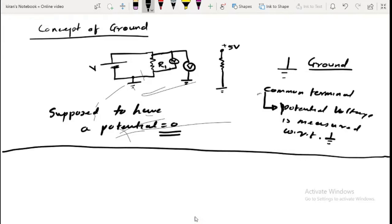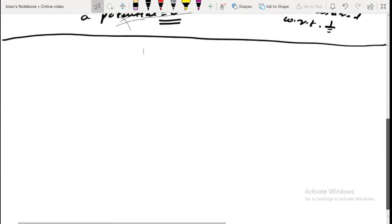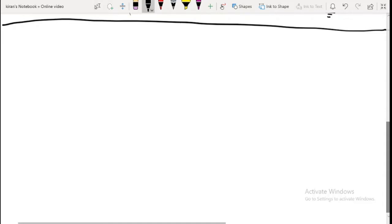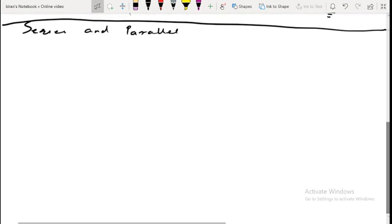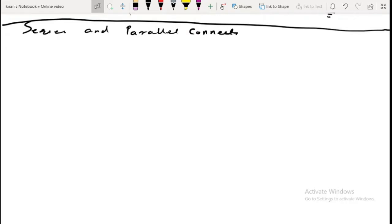But for all practical purposes, for a given circuit, we can consider it to be at zero potential, and since it is at zero potential, we can measure the potential of any point with respect to this particular point. Next, we are going to discuss series and parallel connections of resistances.